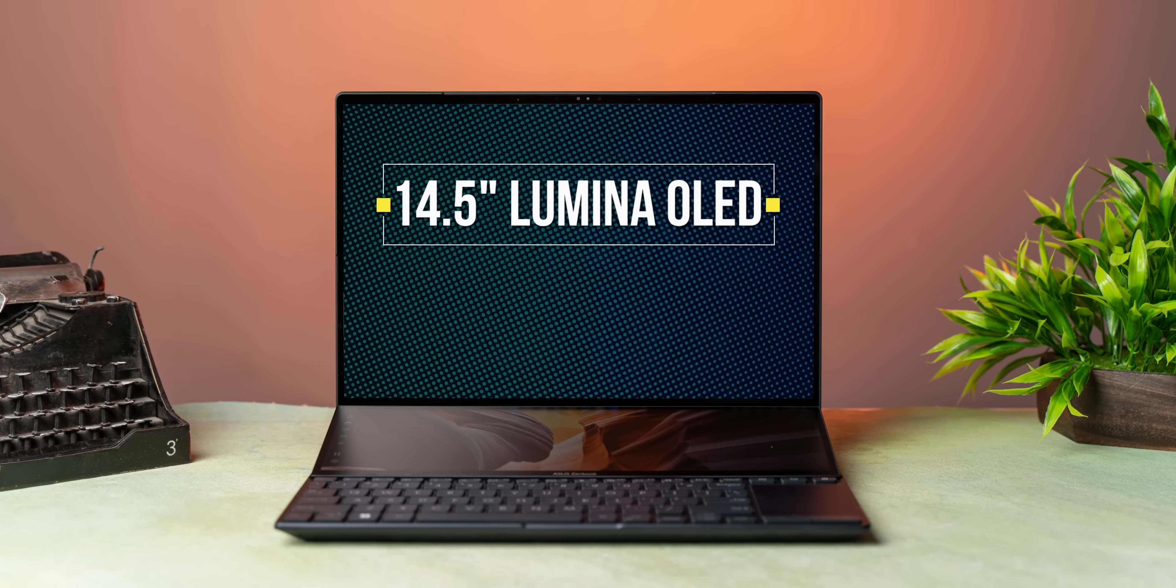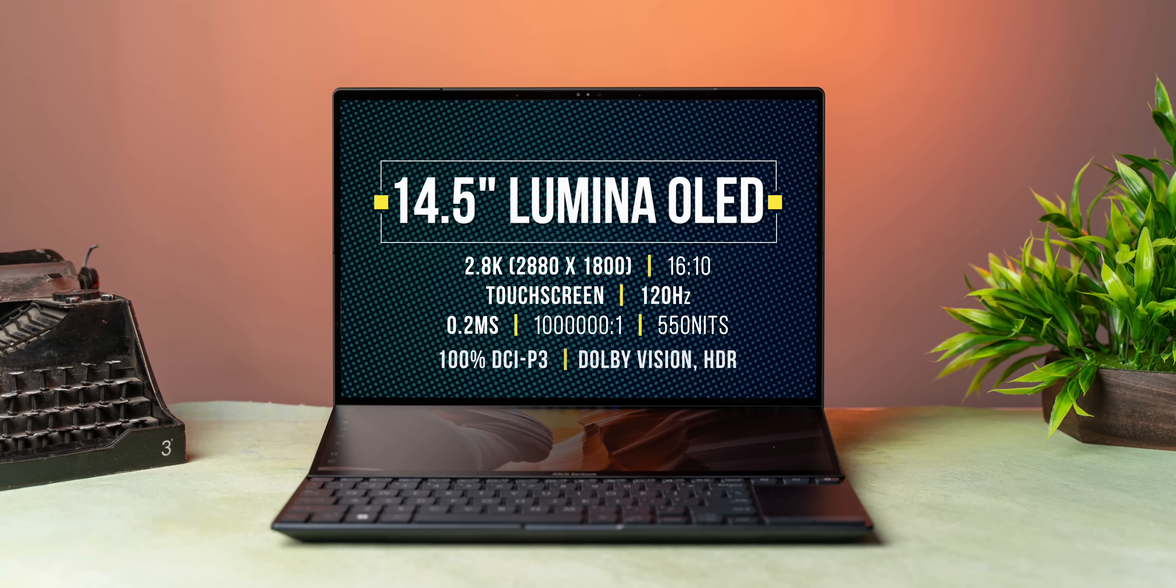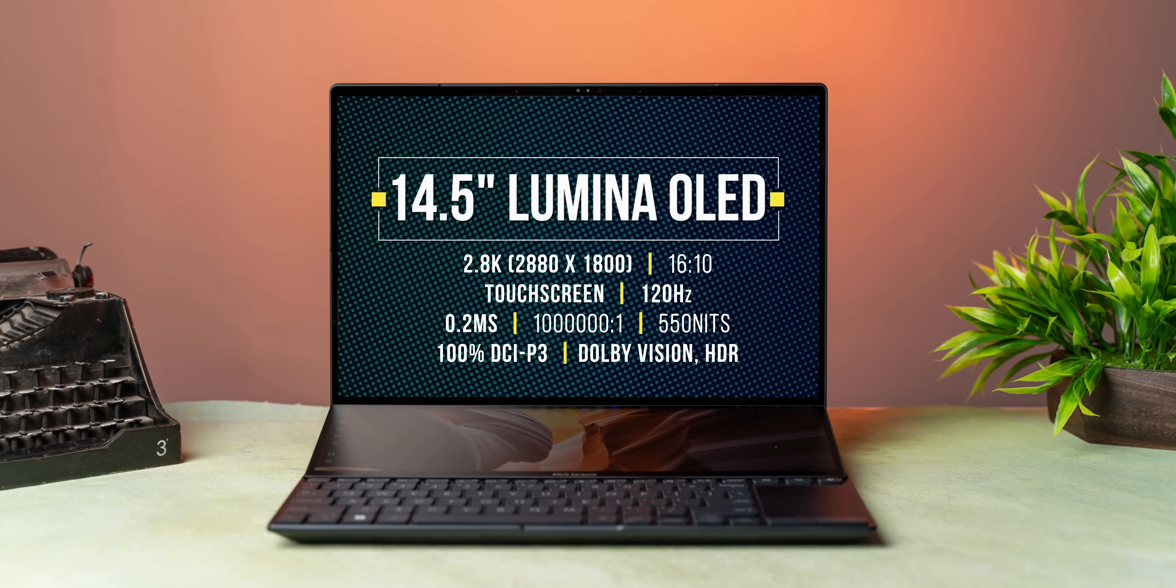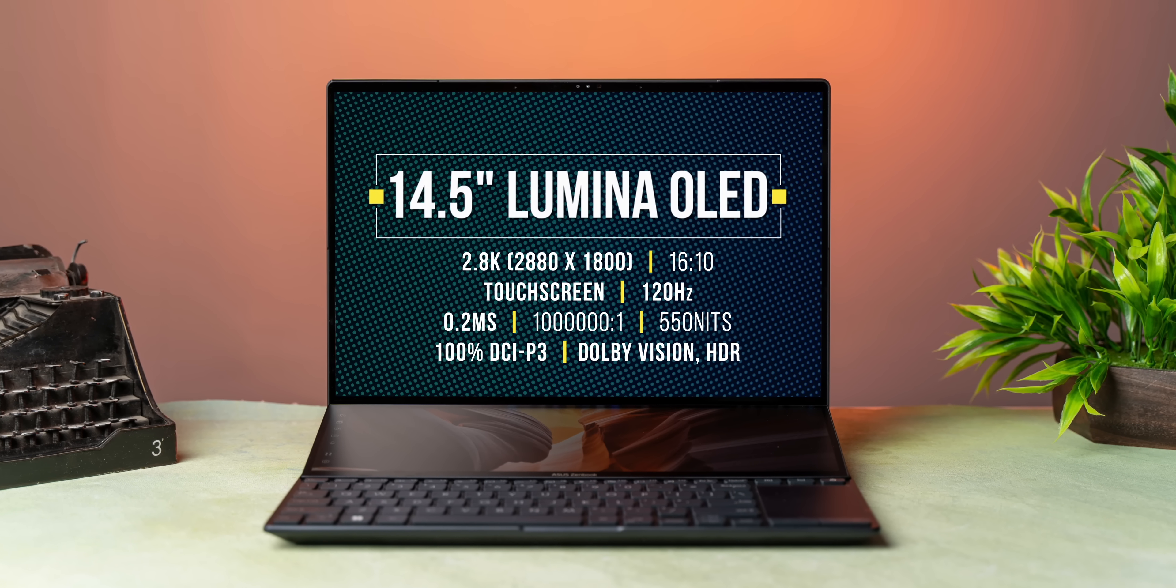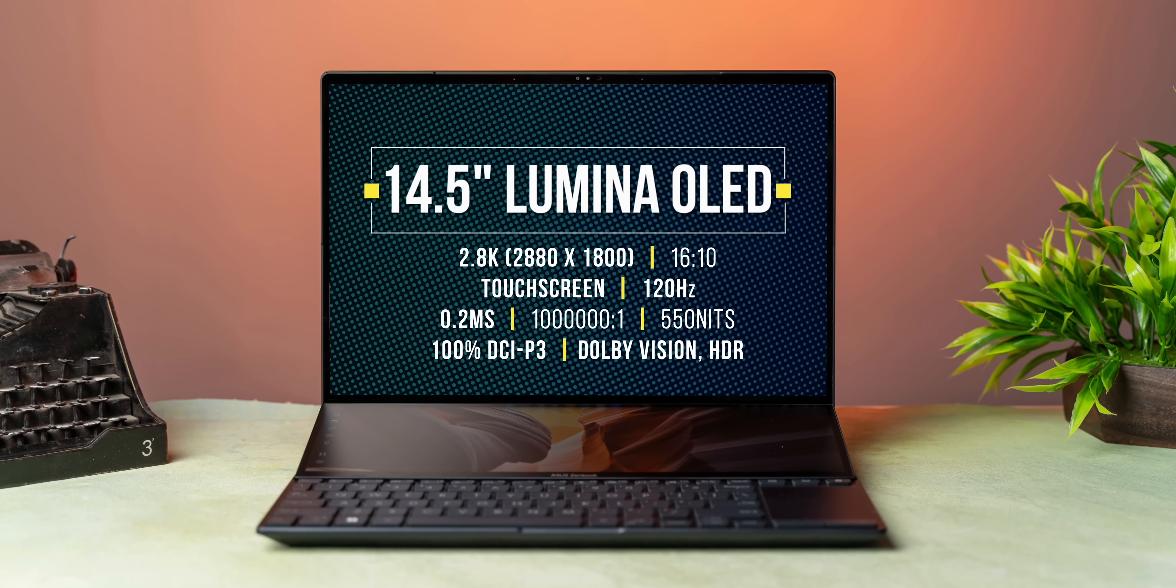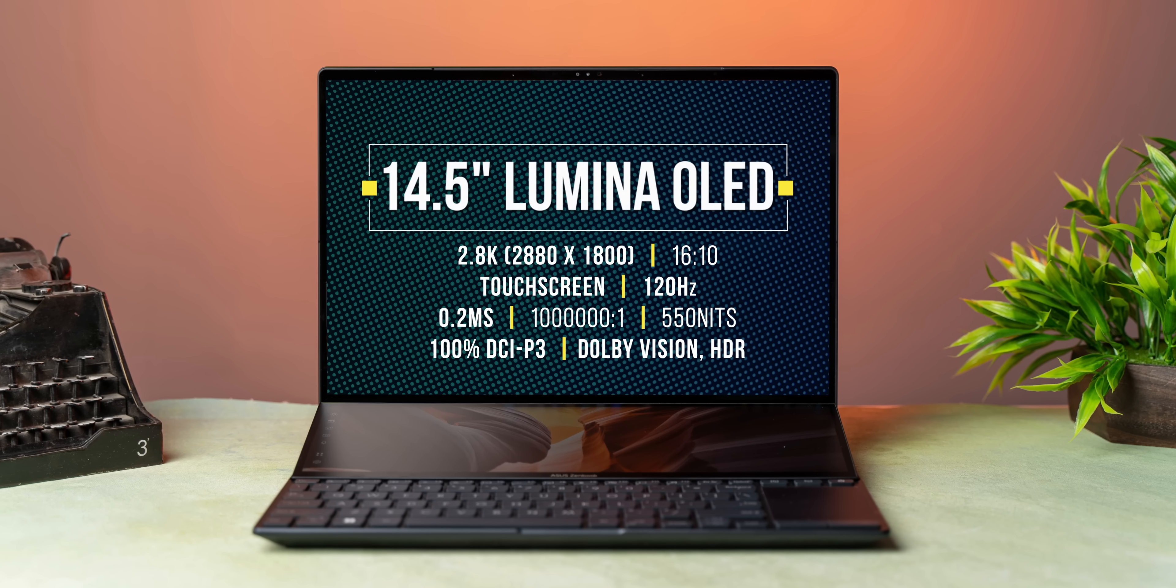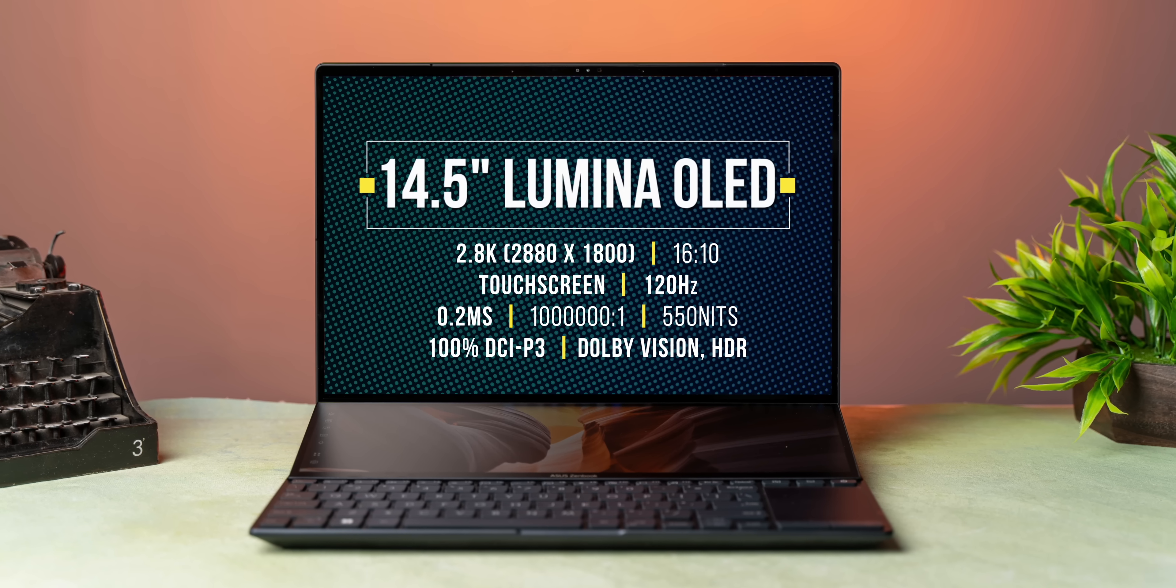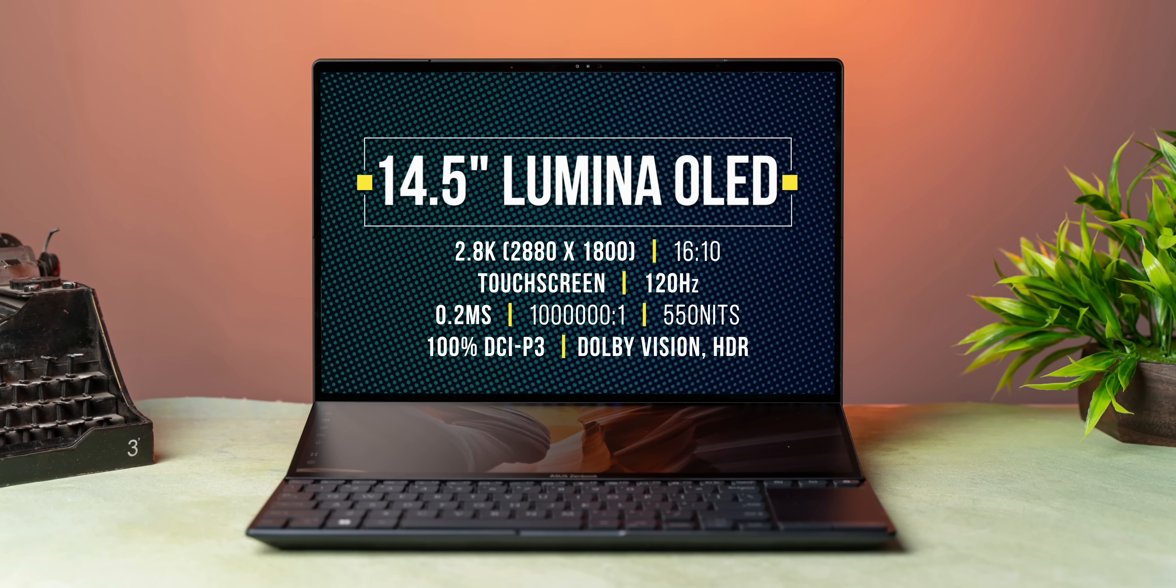It's ASUS's Lumina OLED touchscreen with a high 2.8K resolution, smooth 120Hz refresh rate, great color accuracy that makes it great for things like video editing, photo editing, it's a beautiful panel.